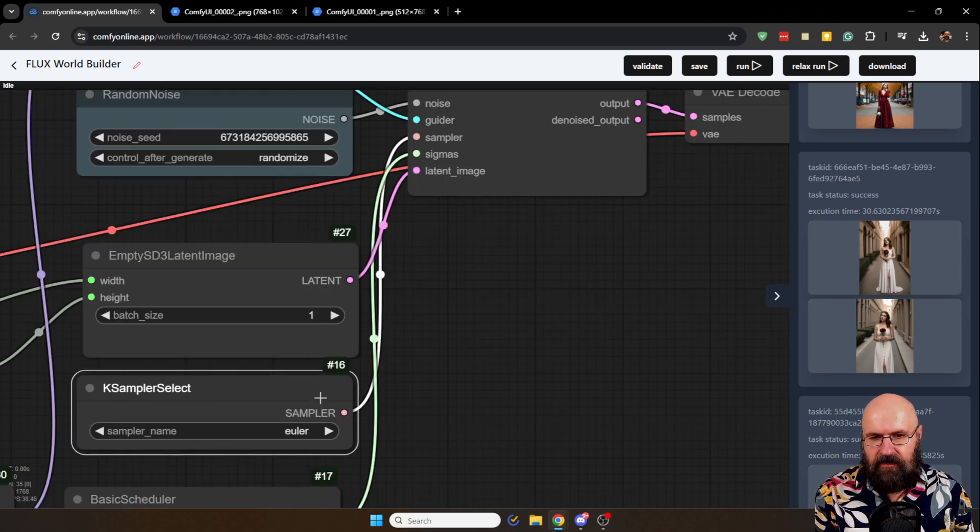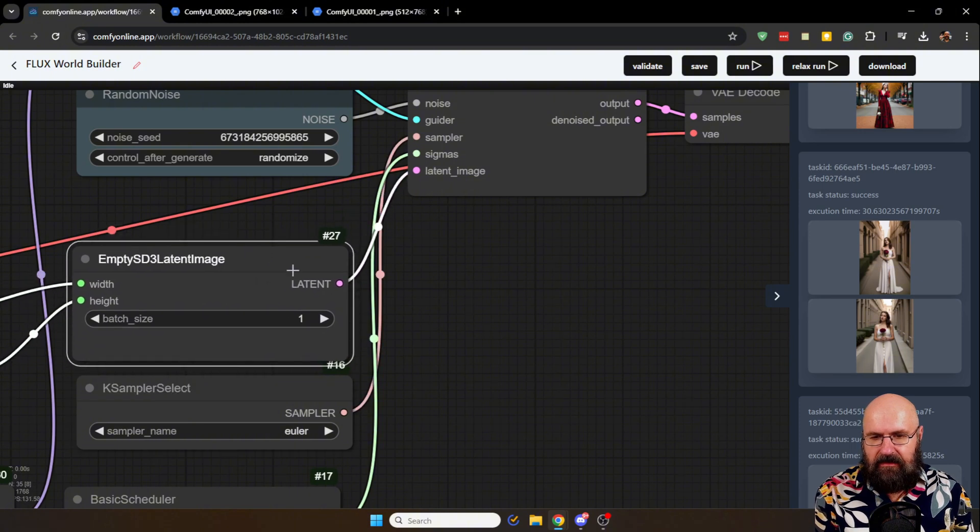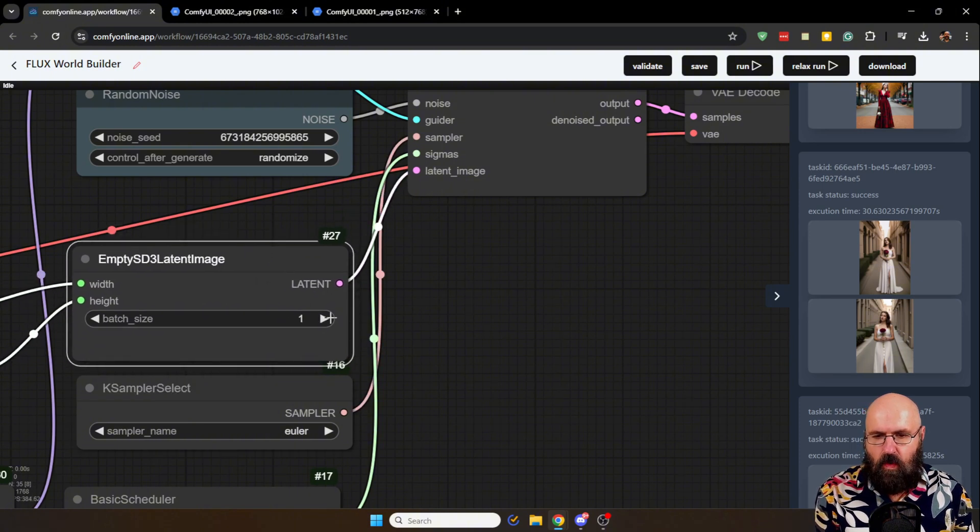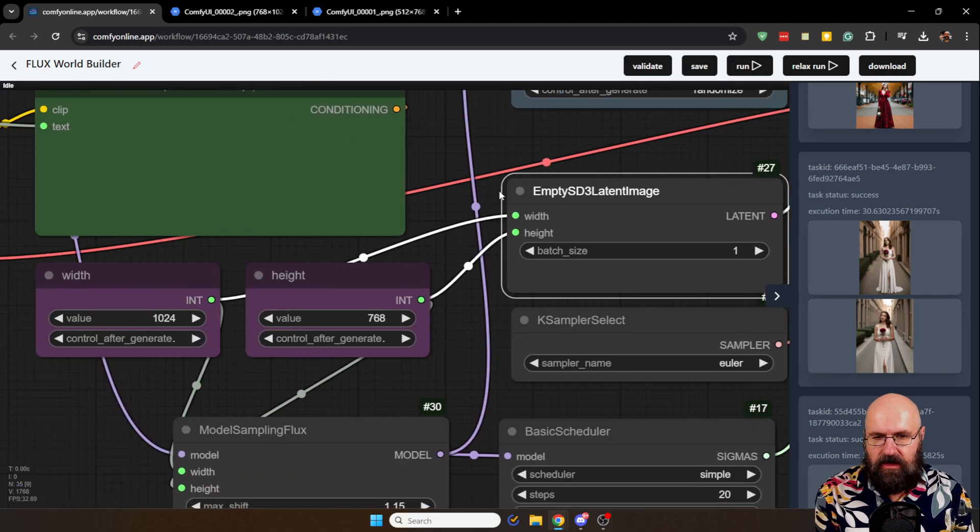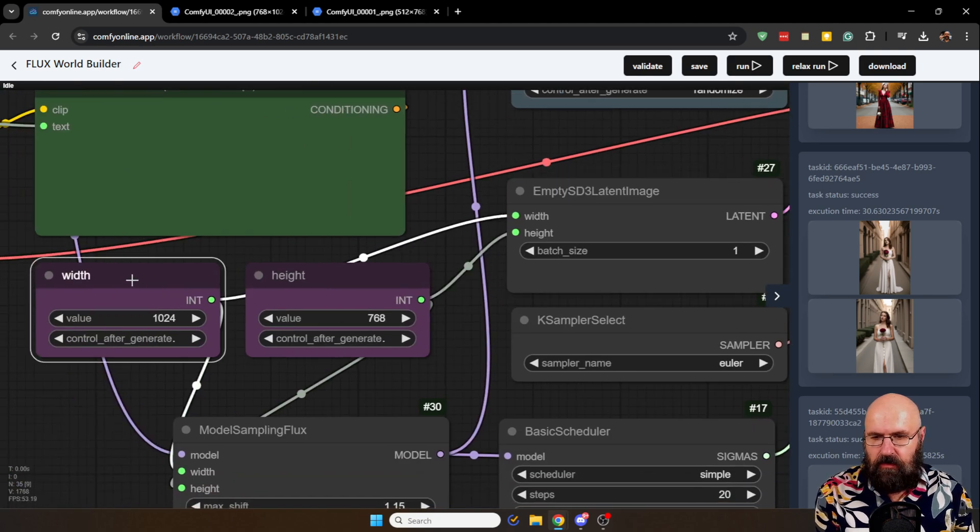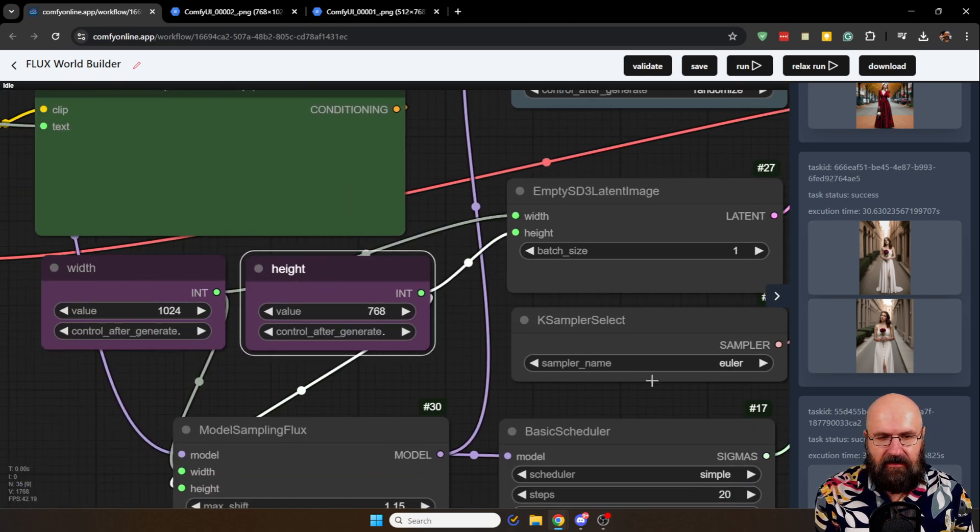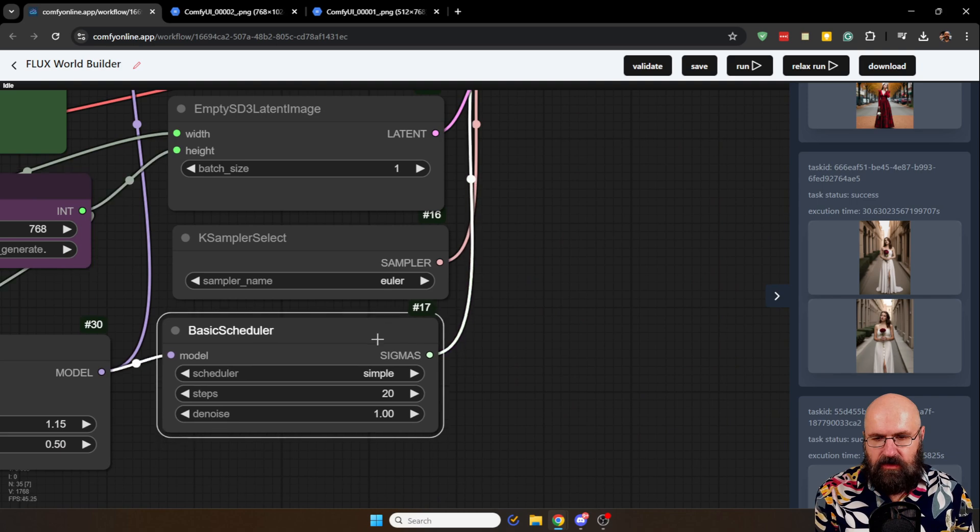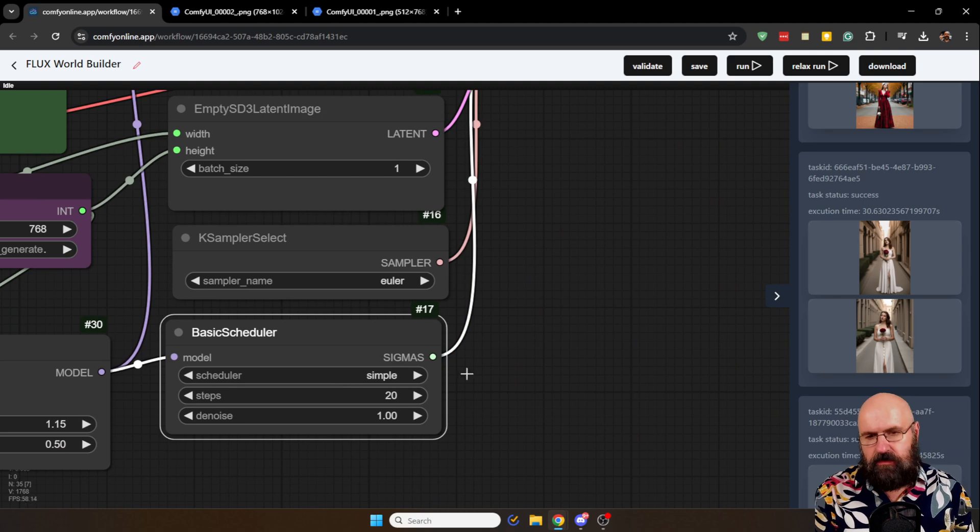Then down here we have the sampler. We have the latent image here. In this case we have one batch size. And over here we have the input for the width and the height. And then also here you have the basic scheduler. Which also gives you the steps, the denoise and of course the scheduler.